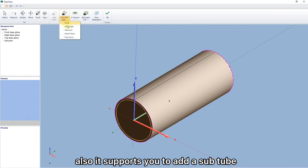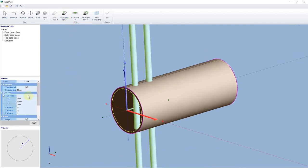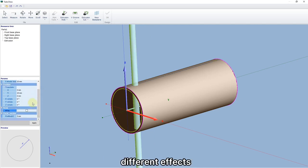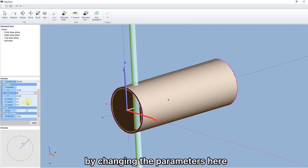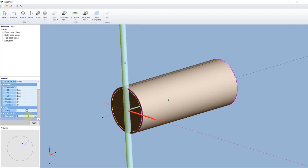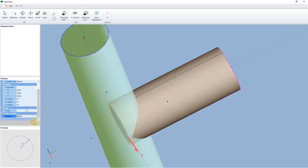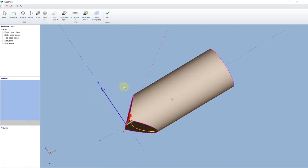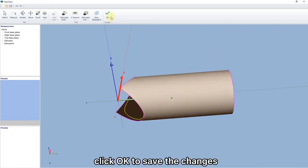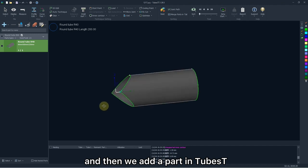Also, it supports you to add your sub-tube with design-dated shape. Click OK. You are allowed to realize different effects by changing the parameters here. Click OK to see the changes. And then we add a part into the best.